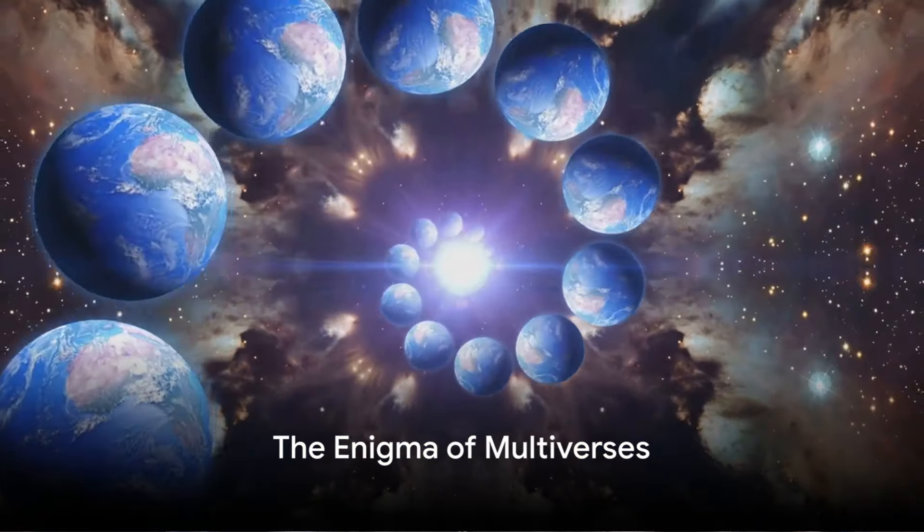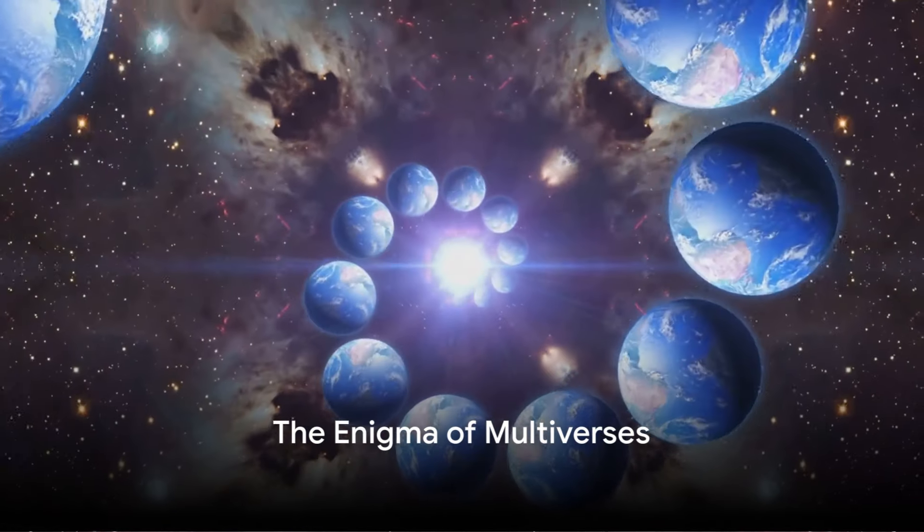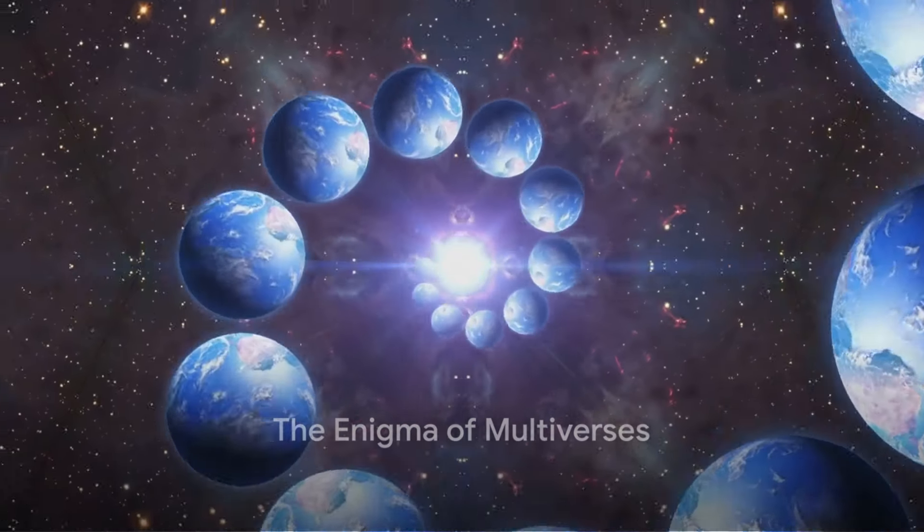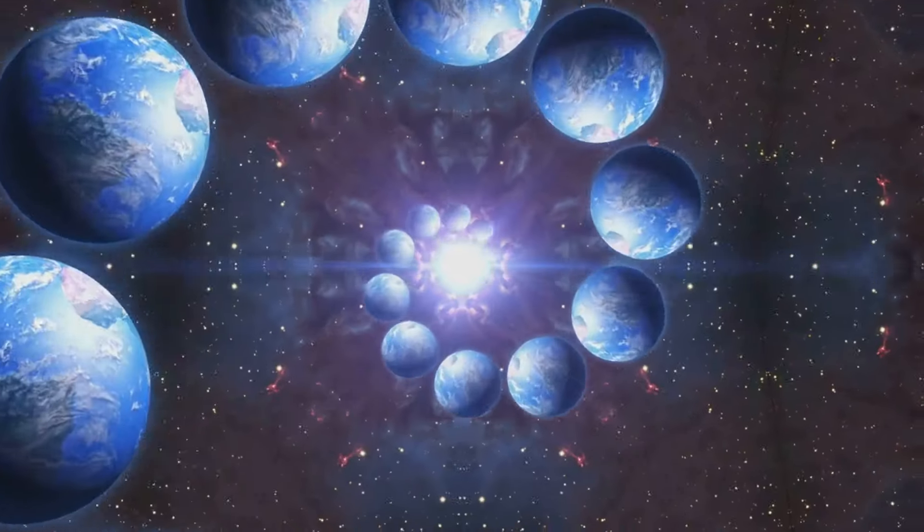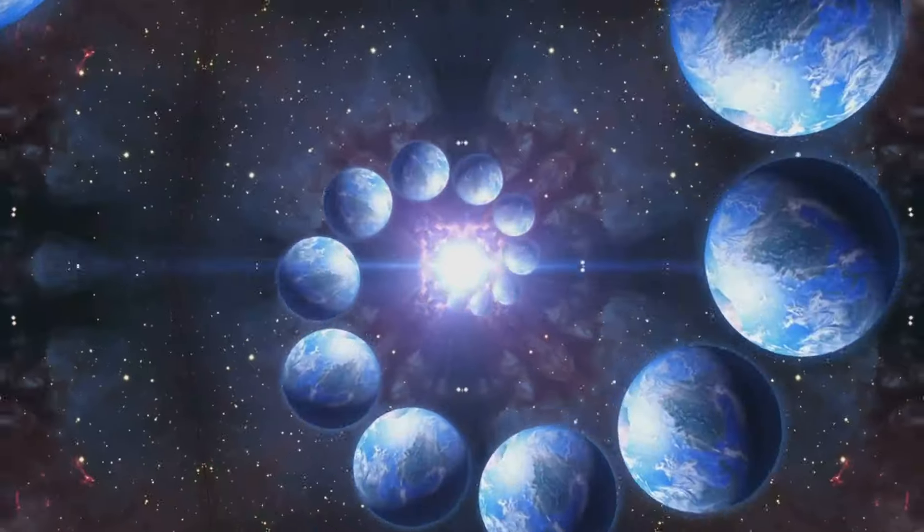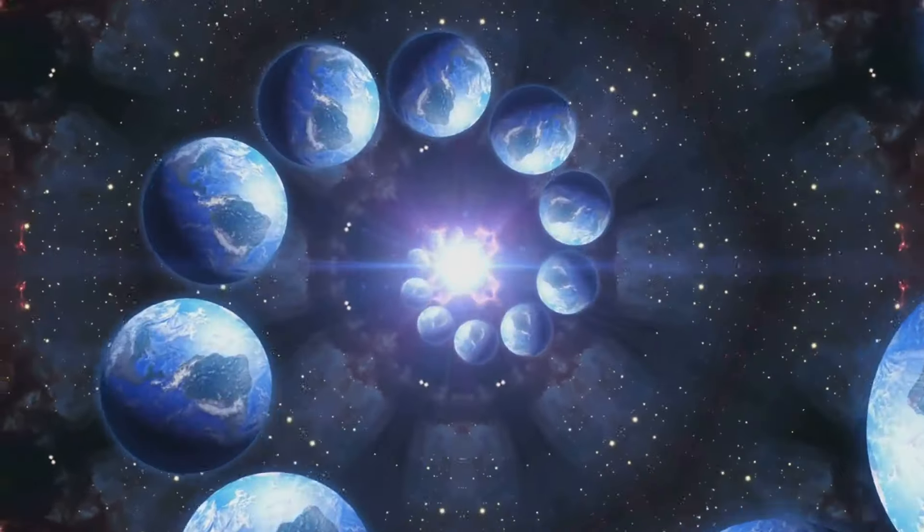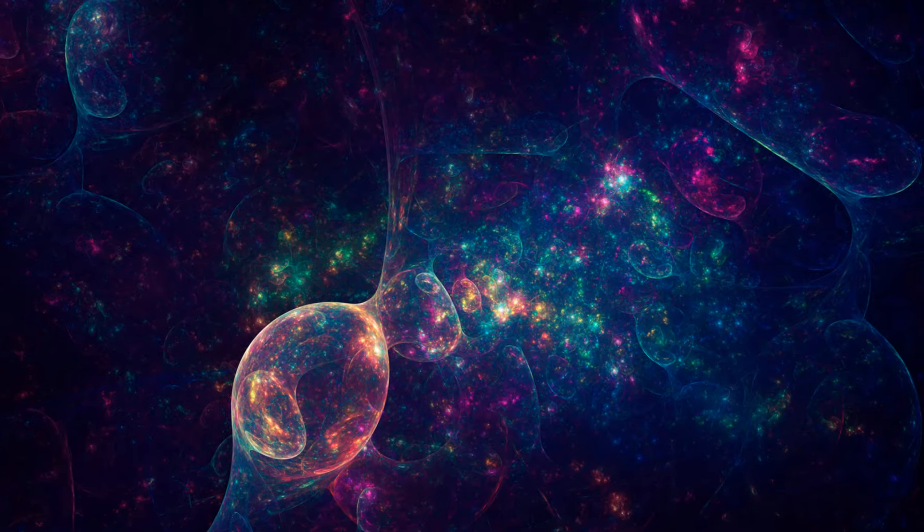In the vast expanse of the cosmos, mysteries abound, captivating the imagination and pushing the boundaries of our understanding.